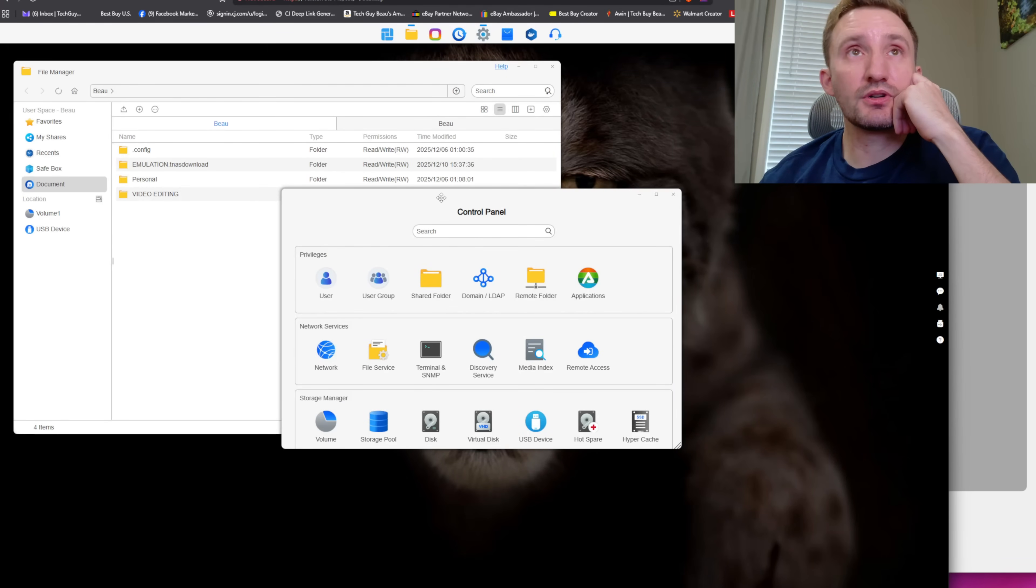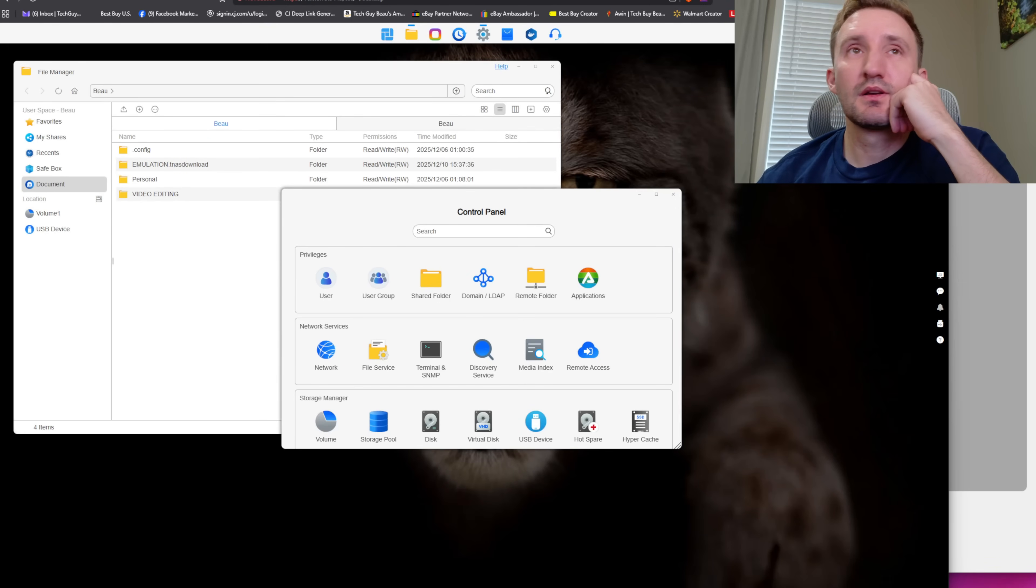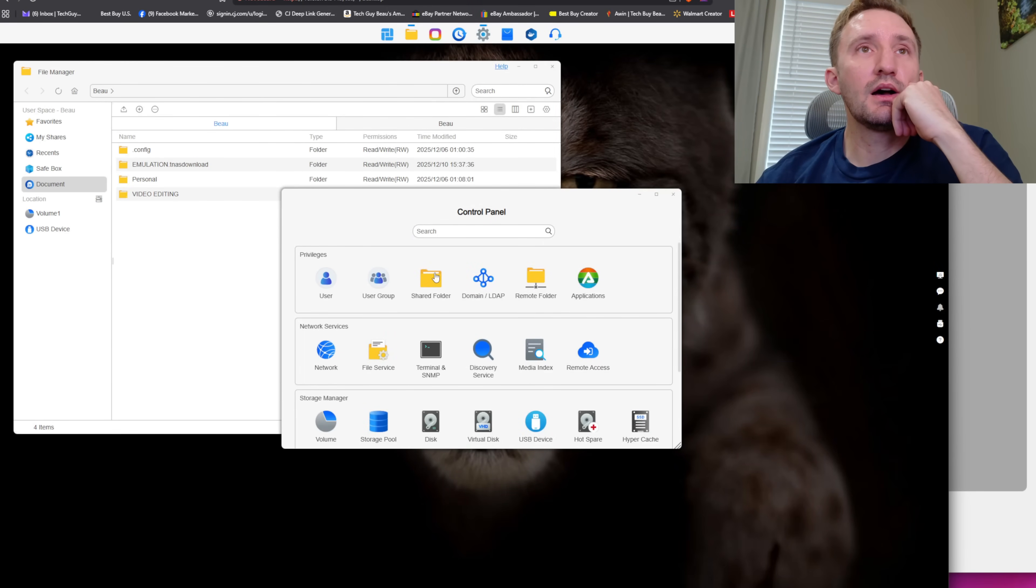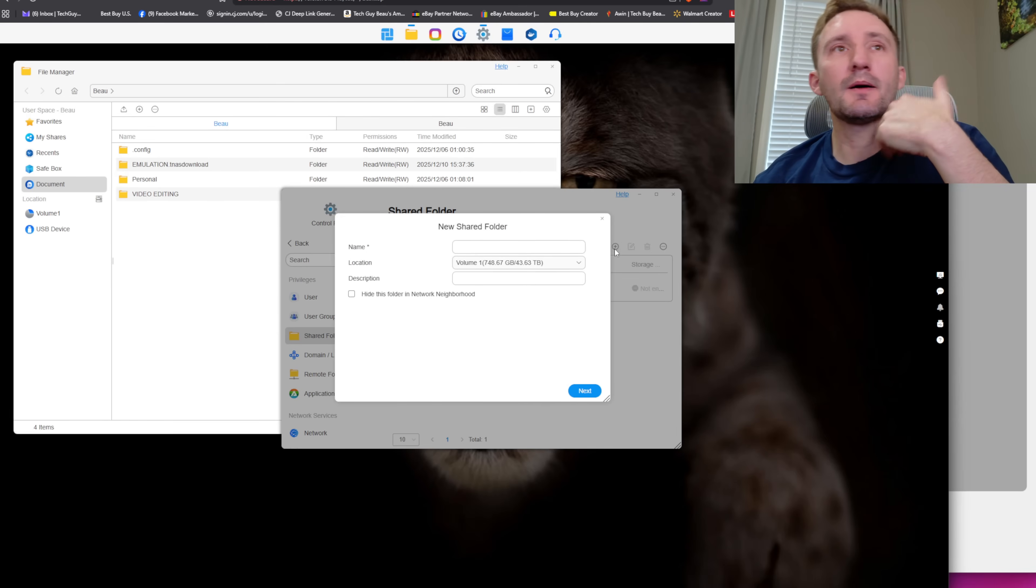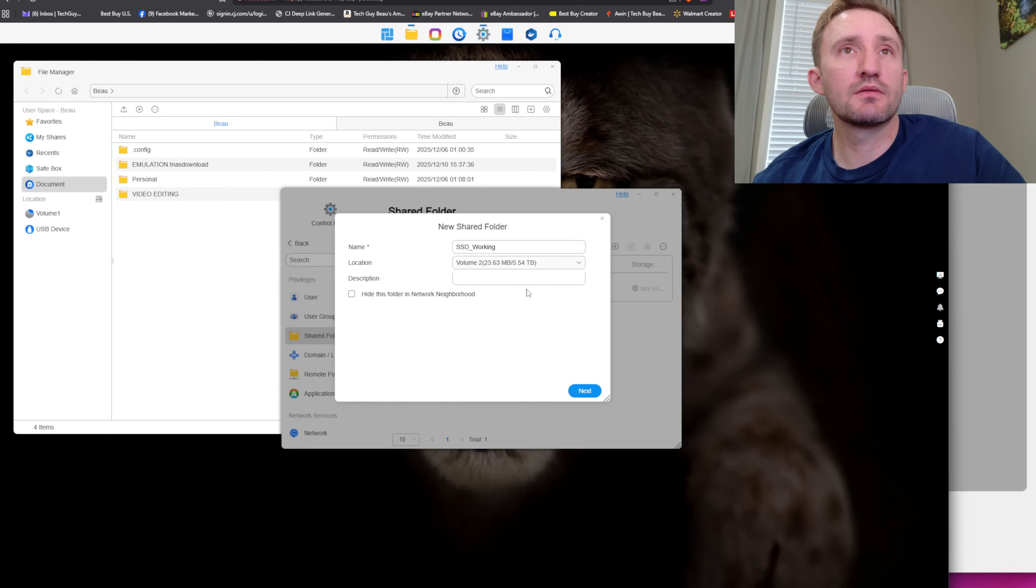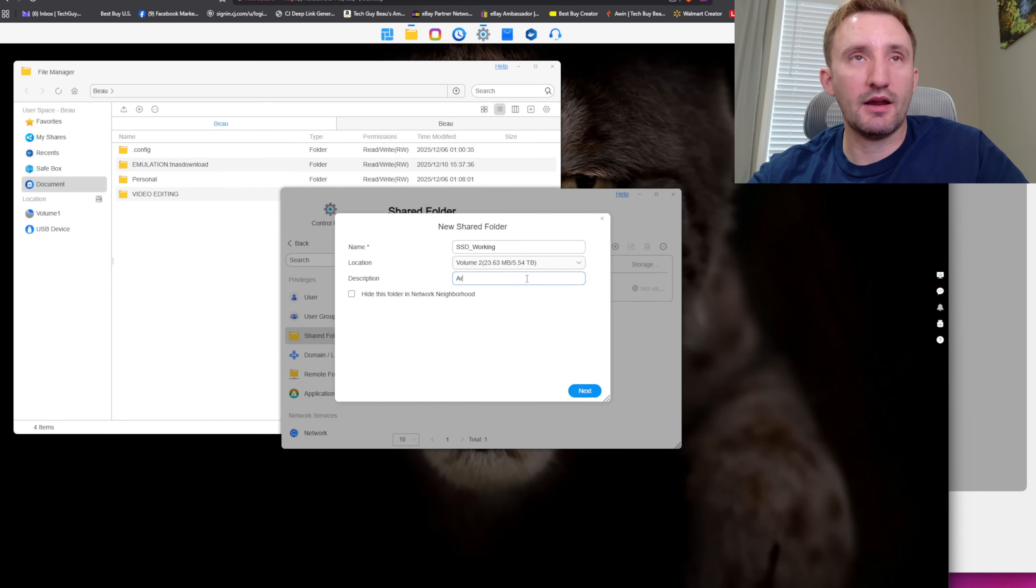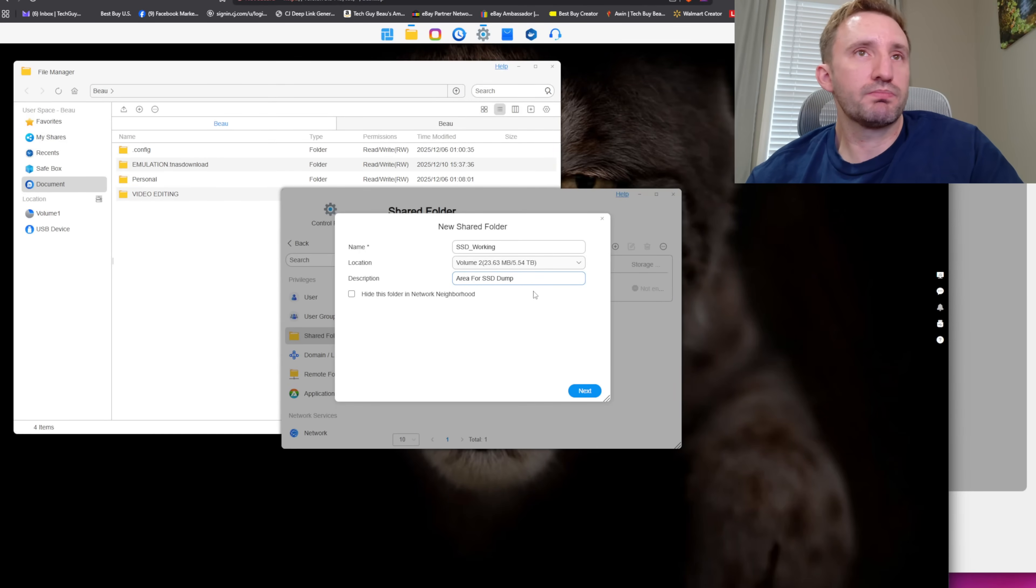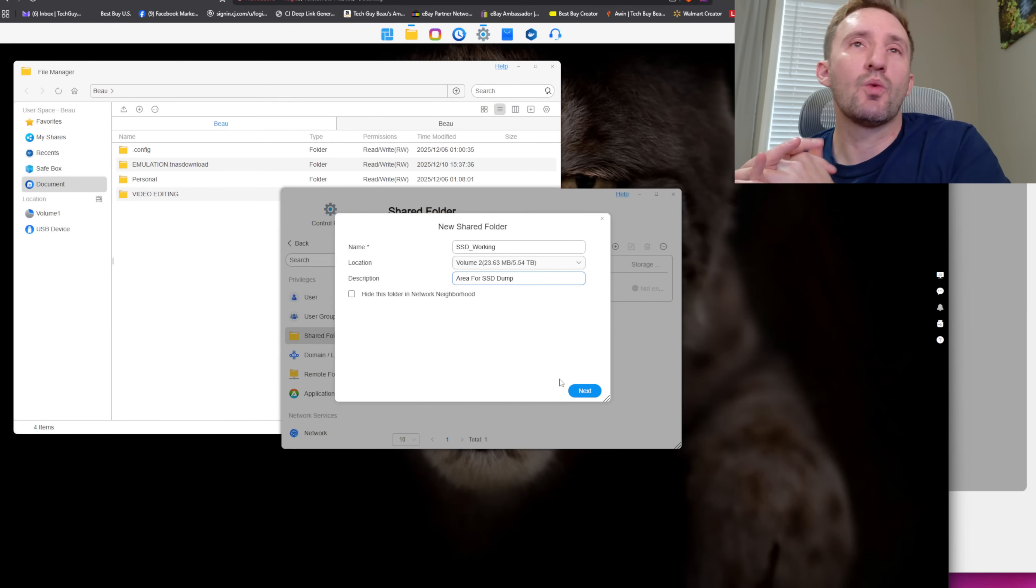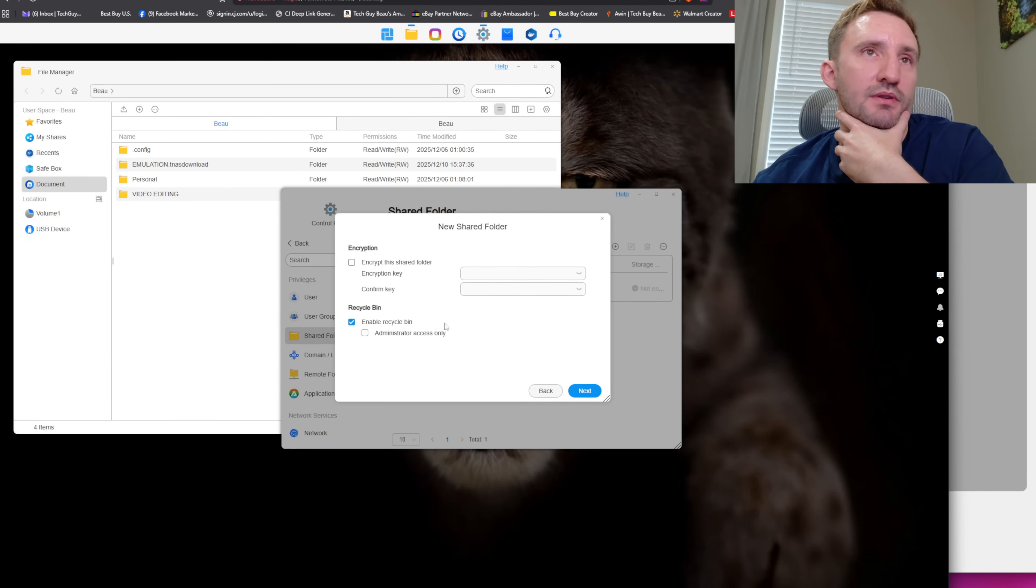So now we're going to create some folders. Create some folders that we can work on in our new drive. So we're coming here. I just went to Control Panel. Shared folder. So we're going to create a new shared folder. I'm going to call that maybe SSD working. I don't want to put it in there. I want to put it in my new one right there. It's a new folder. I'm going to call it area for SSD dump. So anytime anyone like me, I'm the only one working office, but anyone else who's in my organization or my family wants to dump videos, they put it in here and later we'll sort out where they go in the big hard drive. This is just essentially what it is. I don't need to encrypt it because it's just me.